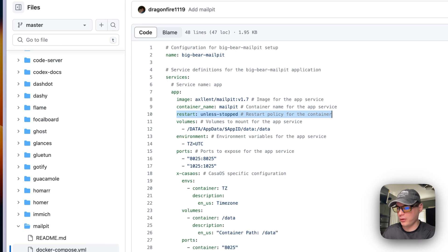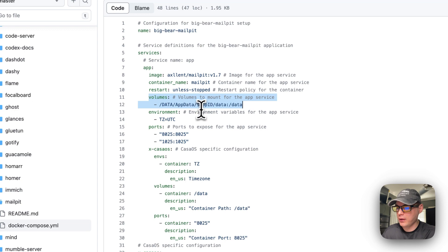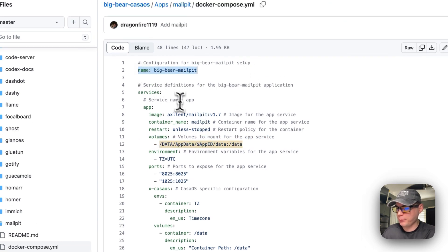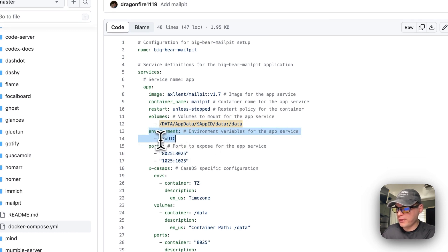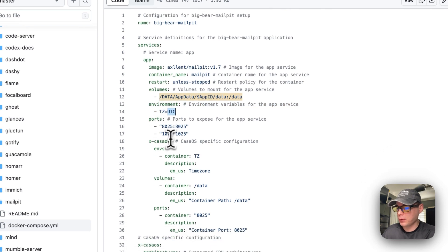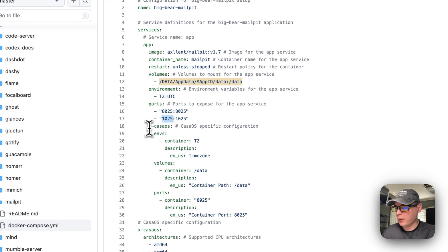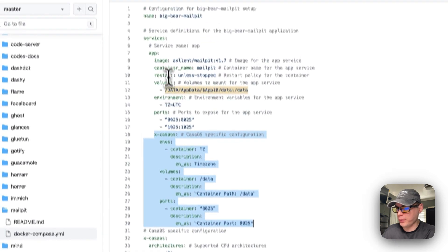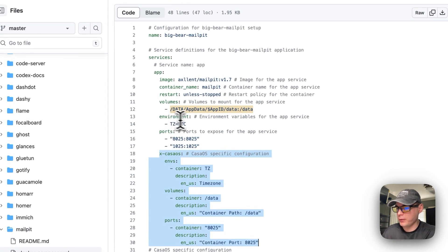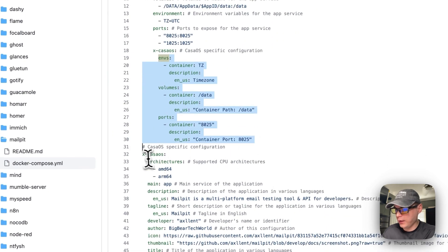With 'unless-stopped,' if you manually stop the container it won't restart, but if it fails for another reason it will try to restart. I'm setting a volume: the host path uses a dynamic variable from the app name, mapping to /data inside the container. The timezone environment variable is set to UTC — you can change it to your own timezone. Ports 8025 and 1025 are mapped host-to-container.